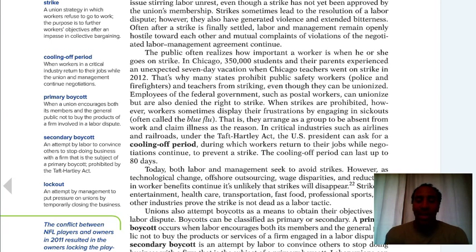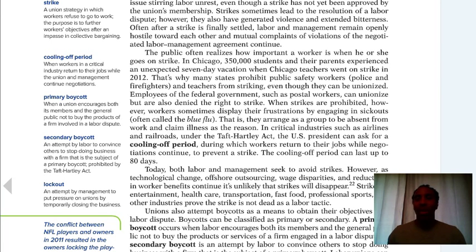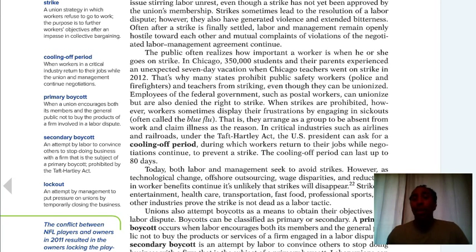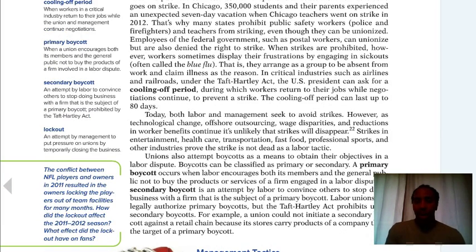A secondary boycott is an attempt by labor to convince others to stop doing business with a firm that is the subject of a primary boycott — and this is actually prohibited by the Taft-Hartley Act. A lockout is an attempt by management to put pressure on unions by temporarily closing the business — just like major league baseball saying, 'We won't have a season until you guys figure out how to negotiate with us.'